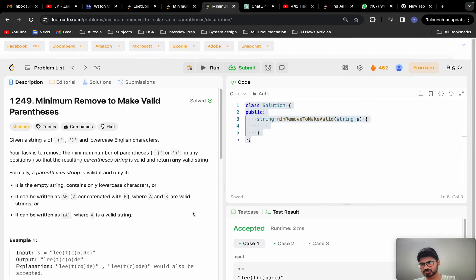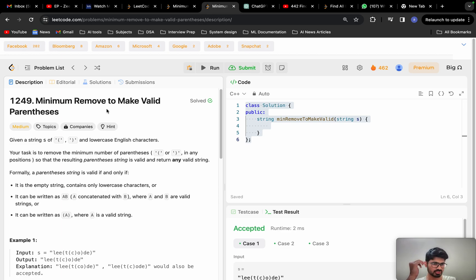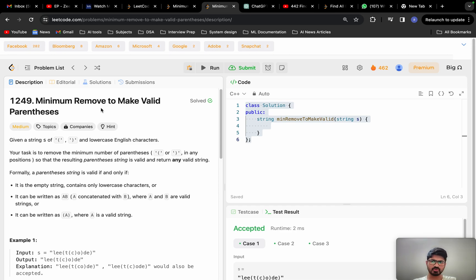Hi everyone, welcome back. Before understanding the question, I want to share something with you. The job market is not at all stable — you can see very few openings in different companies. And once the job market opens up, there will be a huge flow, with so many people competing for a limited number of openings. So if you rely completely on data structures, that's not a good idea because so many people are already doing that.